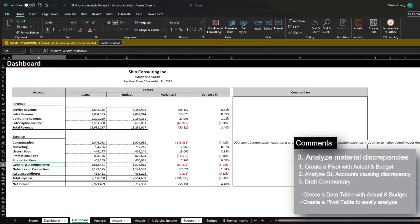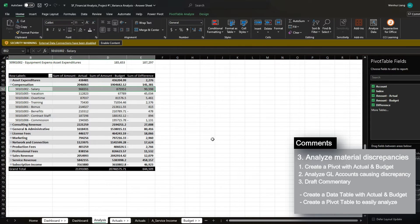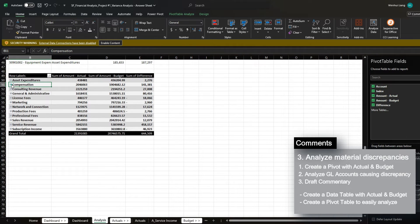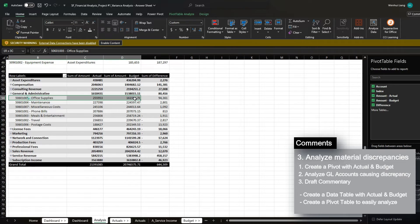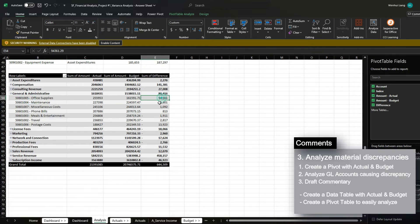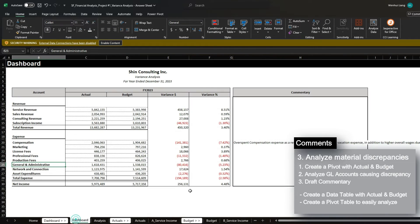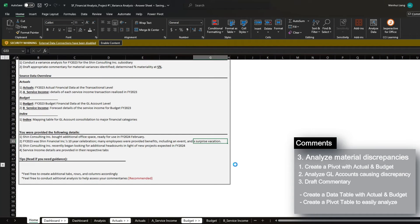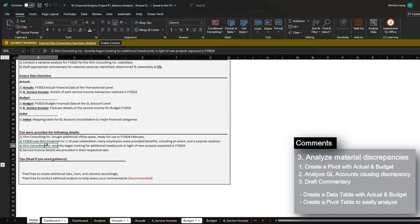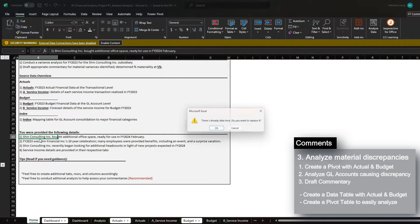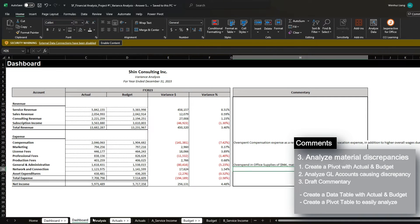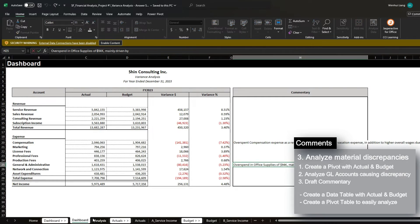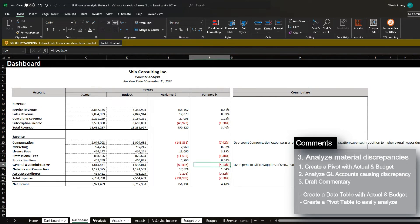Next is general and administrative. So let's collapse compensation. And if we take a look at GNA, we can see that office supplies we've overspent by $94,000. And if we take a look at the details that were provided again, we can see that we've bought an additional office space ready for use in 2024 February. So we likely started purchasing a lot of office items so that we could start migrating and moving in to this new office space. And this is enough commentary for these two items.